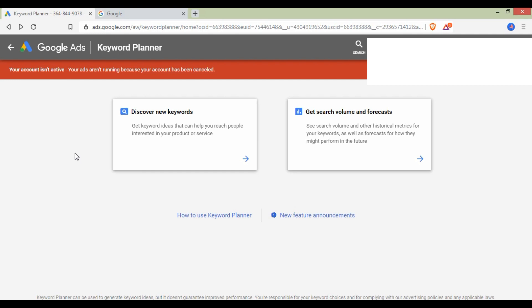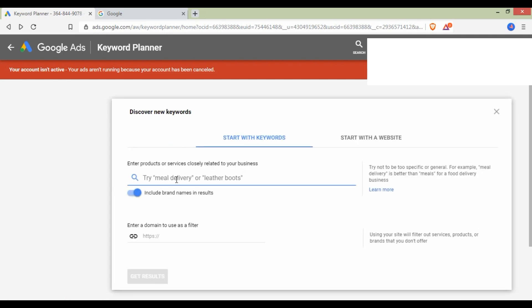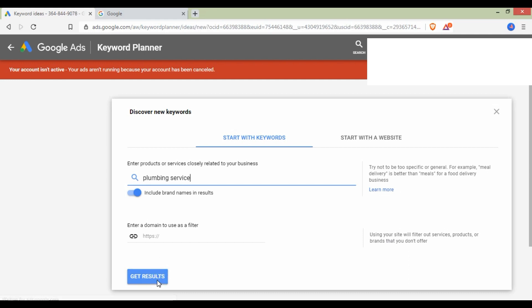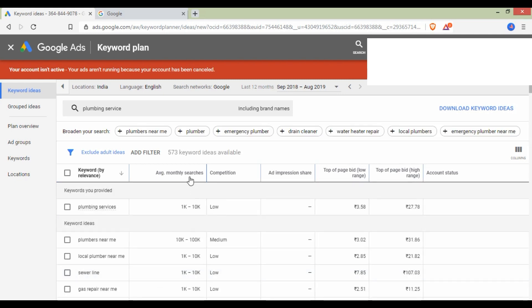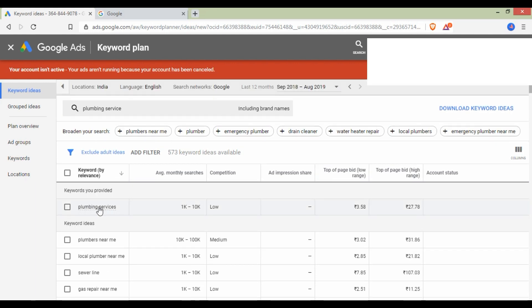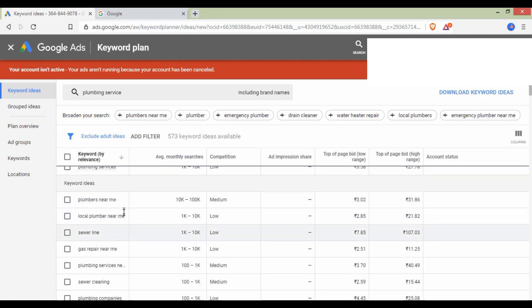We can see how we can log in and see the new keywords. Every keyword we are searching for is for the plumbing service — we will provide a Plumbing Service to get a Plumbing Service. If we click on Get Results, we will have a list of keywords. We will have the average monthly search. The main keyword is Plumbing Service.